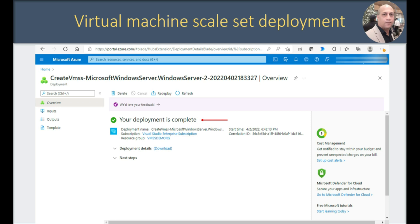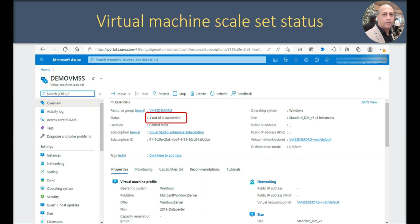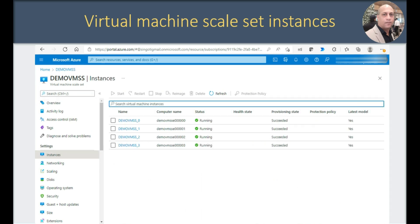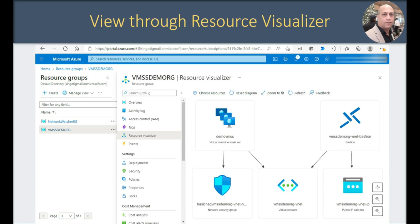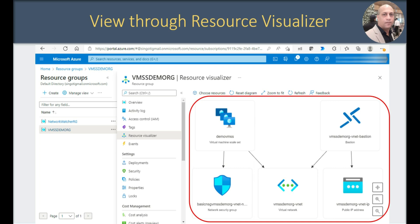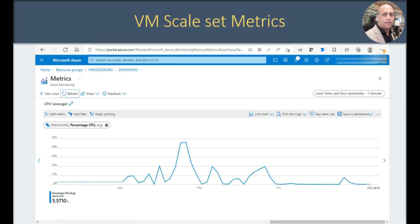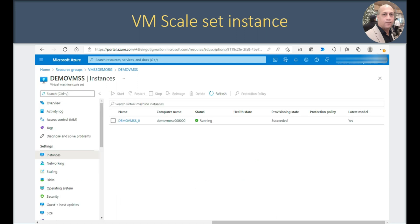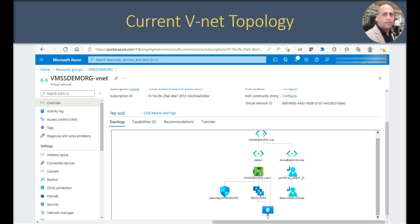Deployment is complete — 4 out of 4 succeeded. Here are the 4 instances which got created and they are all running. Through the visualizer you can see Azure Bastion, a virtual network, and the VM scale set. These are all the elements currently in my resource group. Looking at the metrics, CPU consumption is not that much, and since we set a scale-in policy where if consumption goes below 25% it reduces the count by 1, it kept reducing until only one instance remains. In the network topology you can see only one VM now.